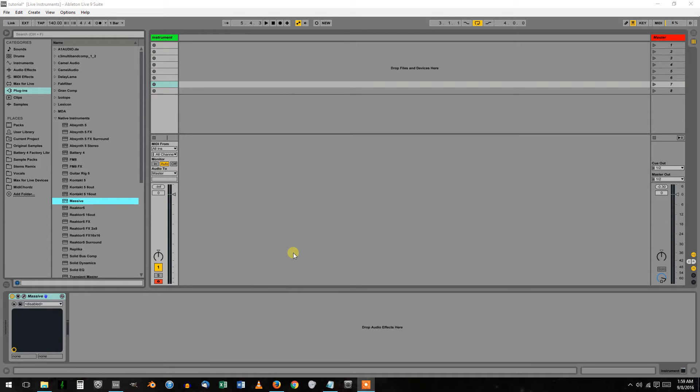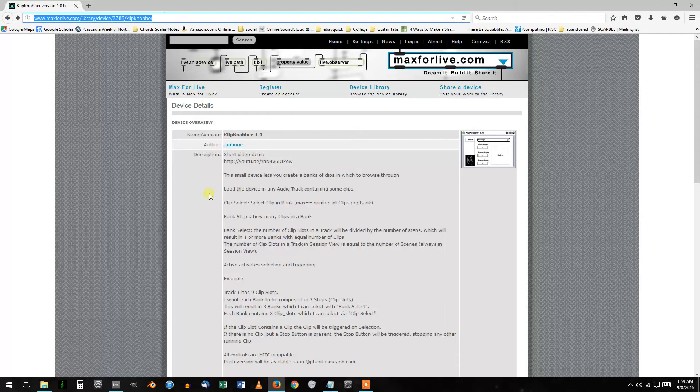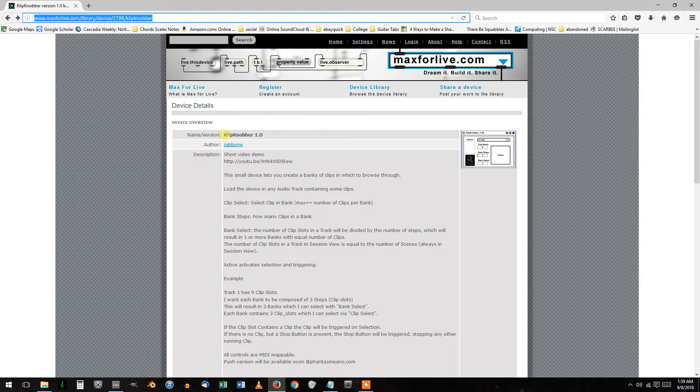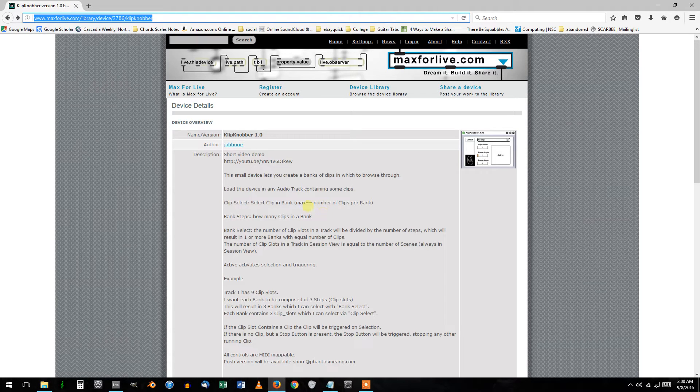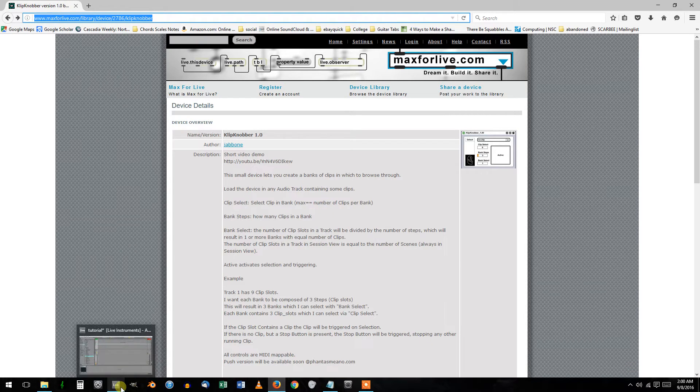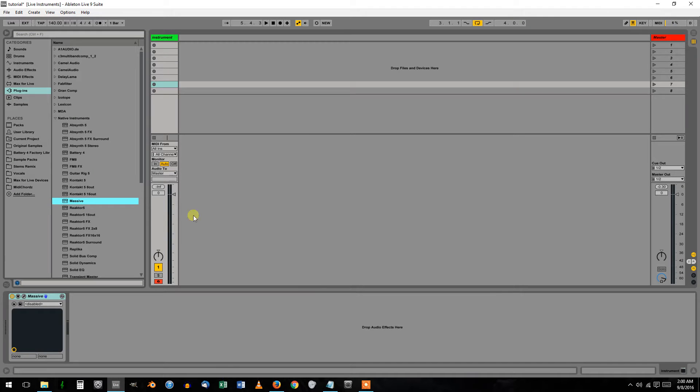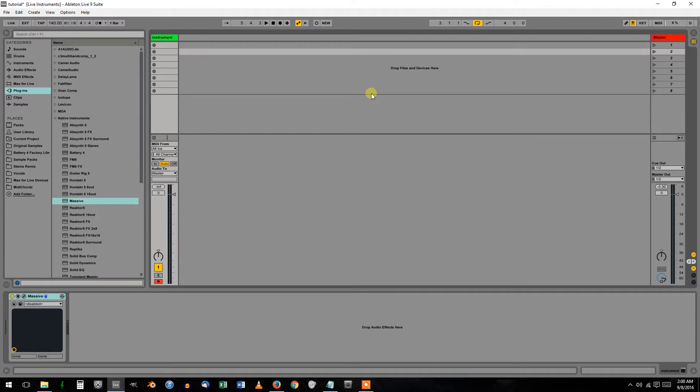Required will be Max for Live and a device called Clip Knobber 1.0. I'll have the link in the description. After you download Clip Knobber, create a new MIDI track and load in an instrument. I just threw Massive in here.